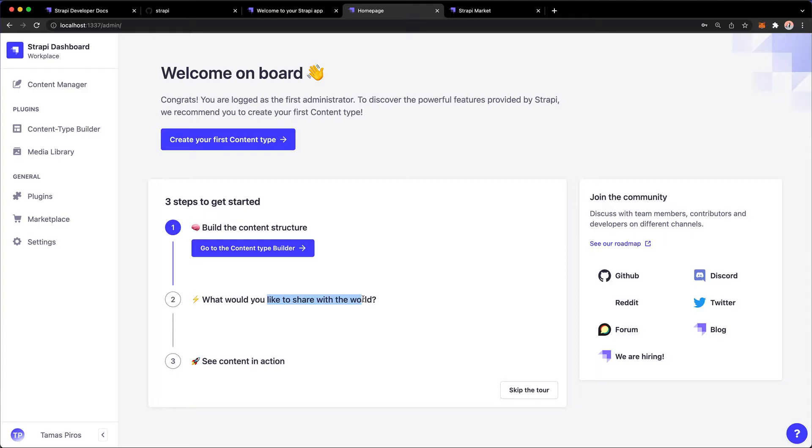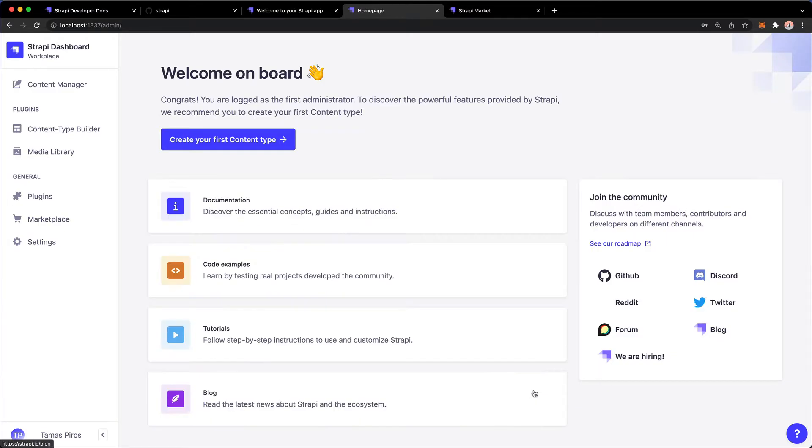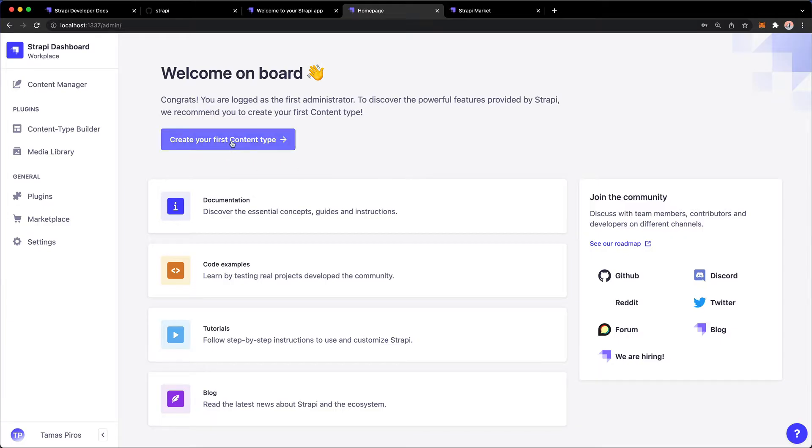The second one is, of course, going to be to add content. And the third one is to expose that content to the world. So we're going to skip the tool because I'm going to go through those steps with you anyway. So the first thing that we want to do is create our first content type.